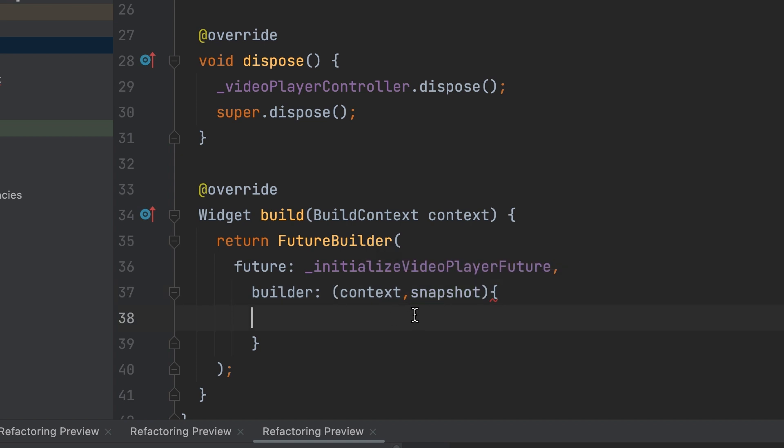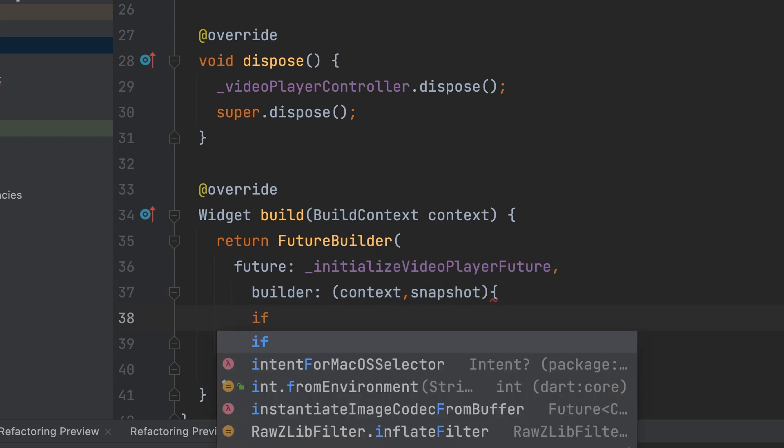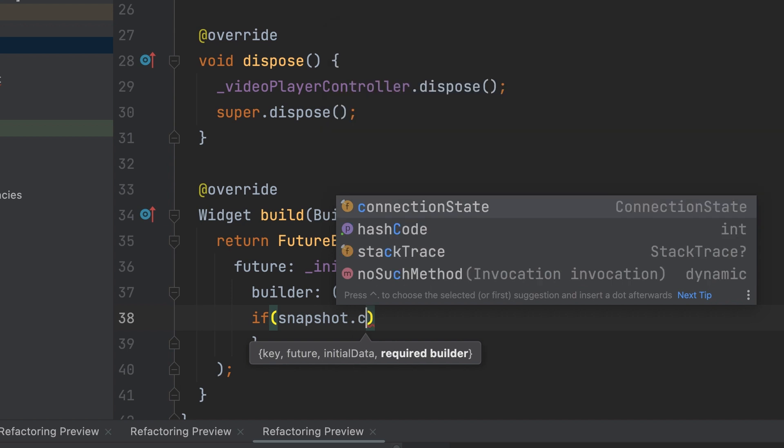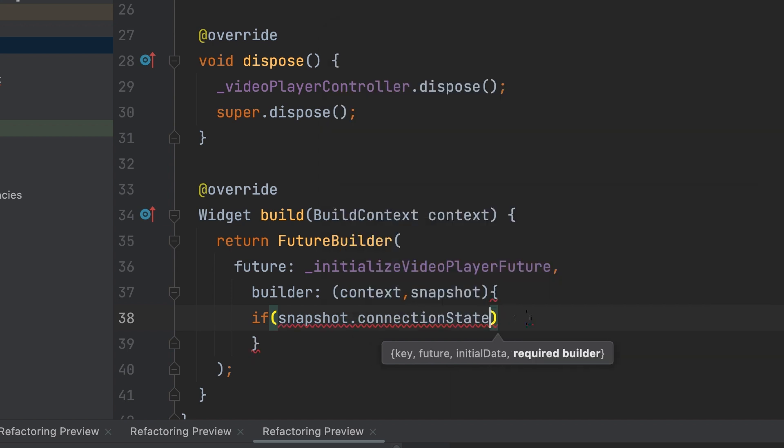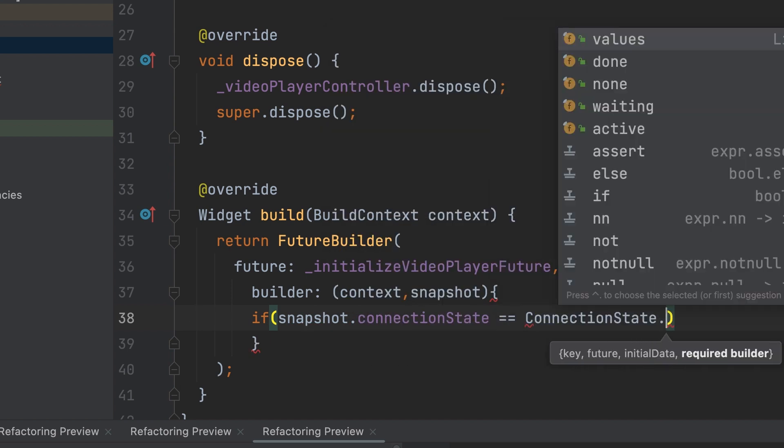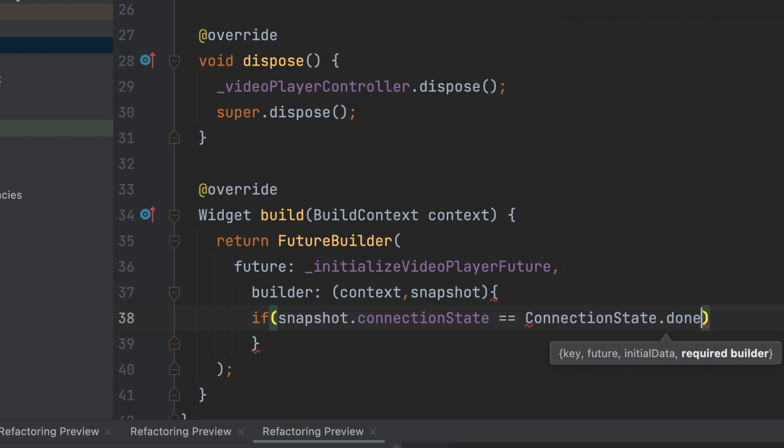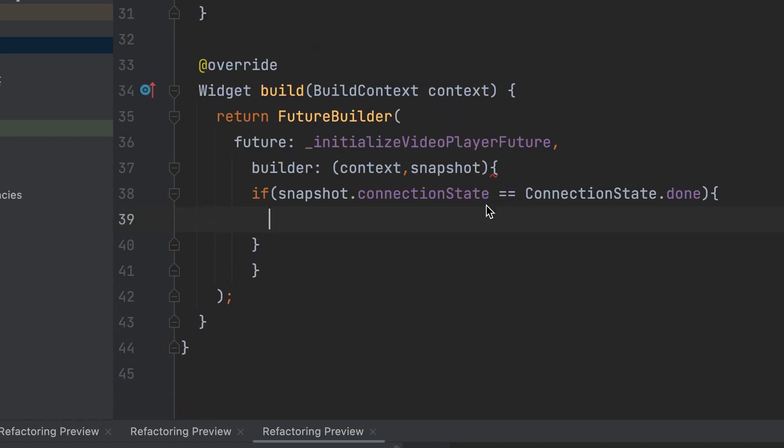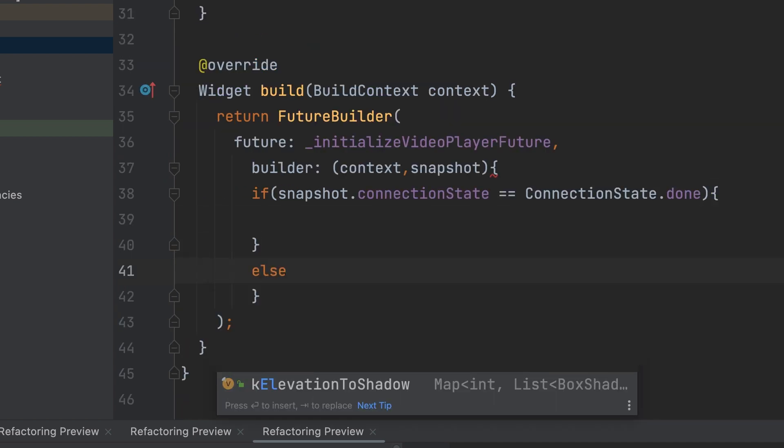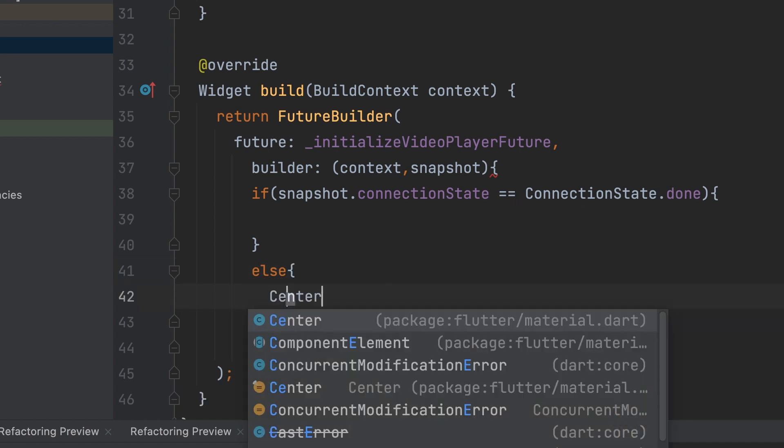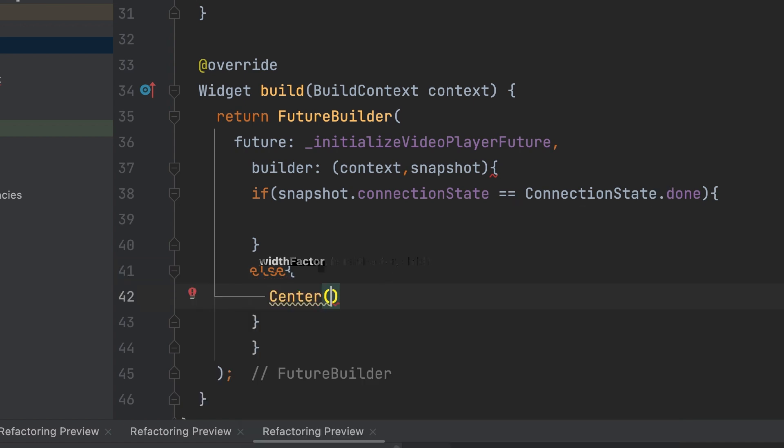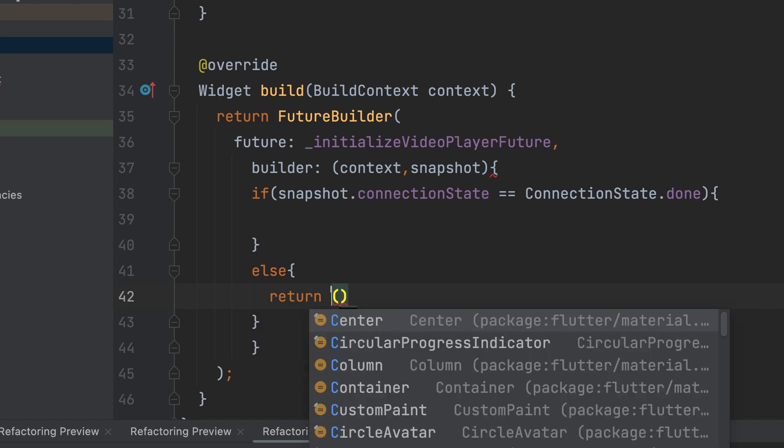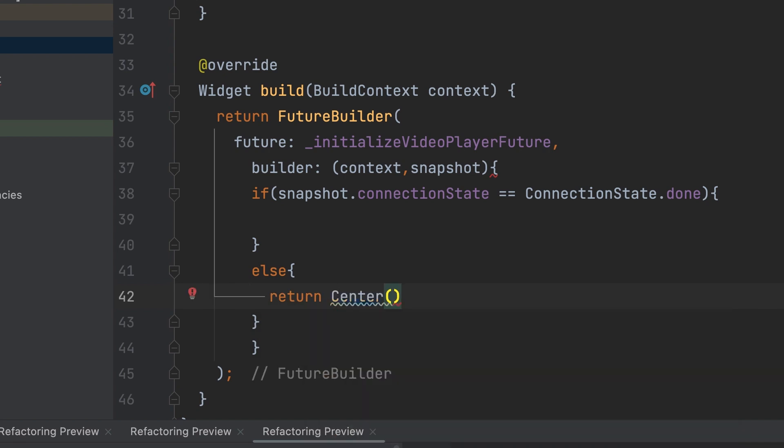In the FutureBuilder callback function, check the connection state. If the connection state is not done, return a widget with a circular progress indicator to show a loading spinner until the future is done.